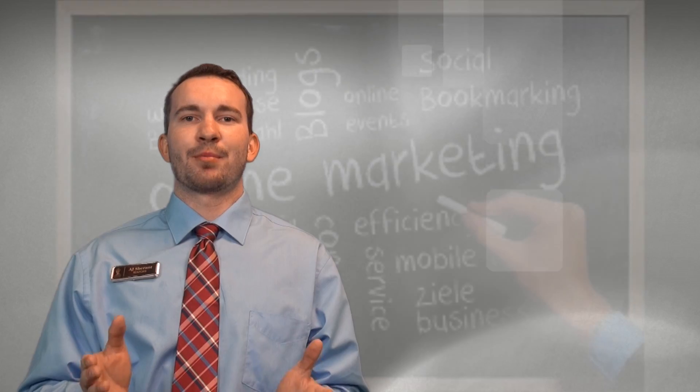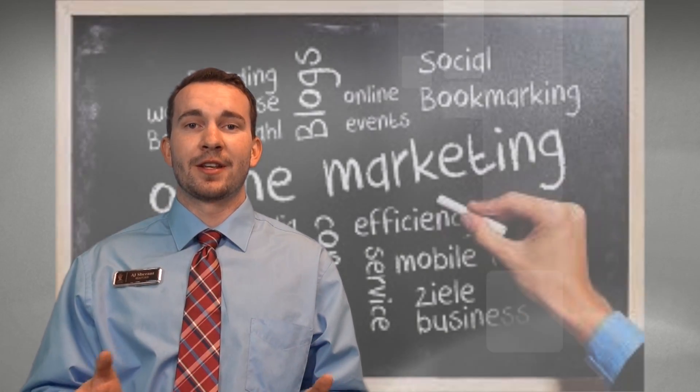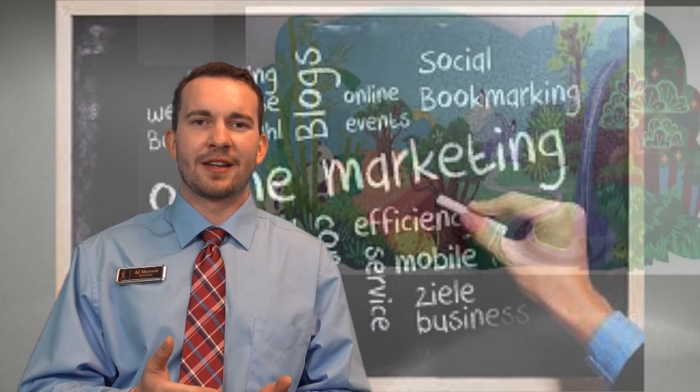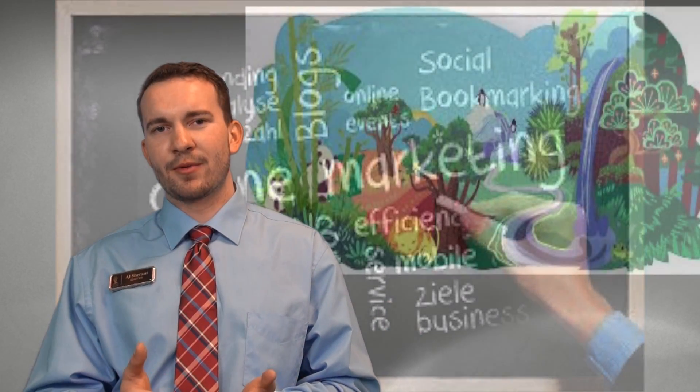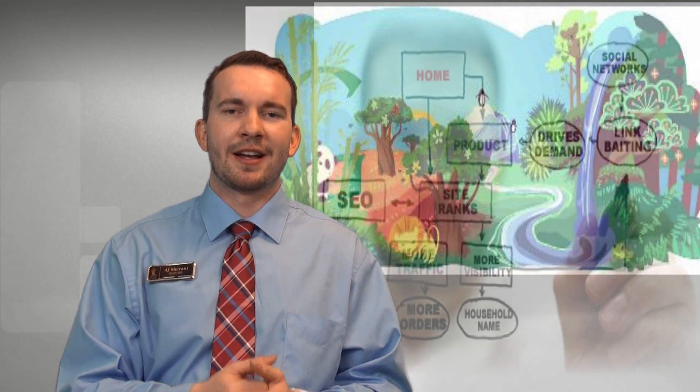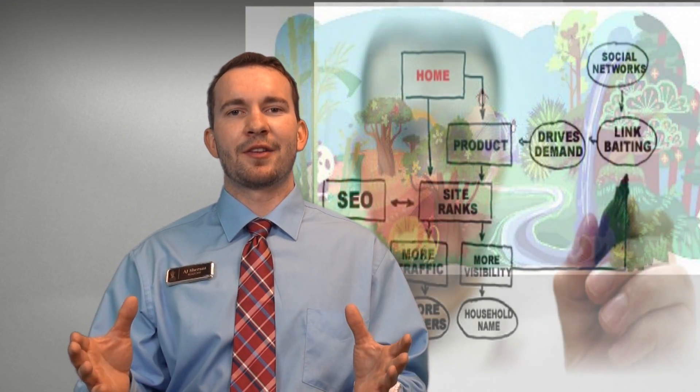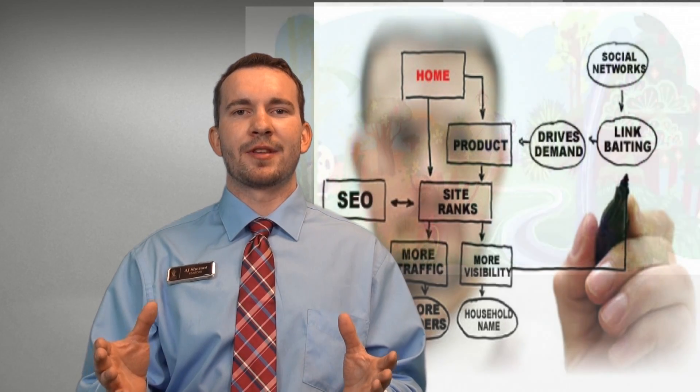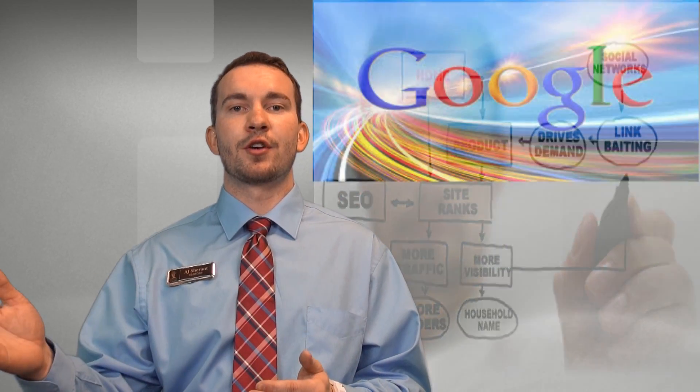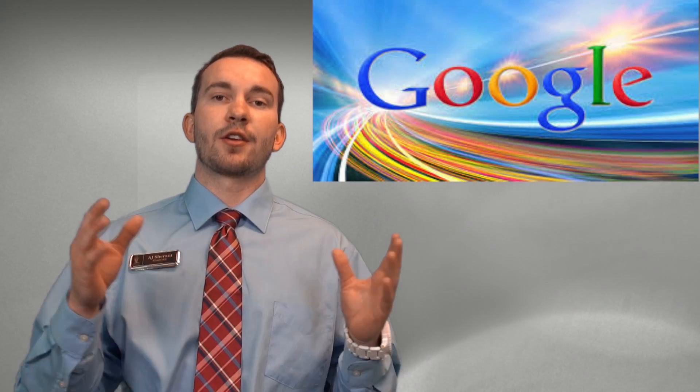Now a lot of people out there want to choose experienced agents, but that doesn't mean that they understand how to market your property correctly. Ask them, what is Panda or Penguin or Hummingbird? They'll probably tell you, I'm not a zoologist. This is where I come in. I understand how to leverage these algorithms to get your home top results on Google searches.